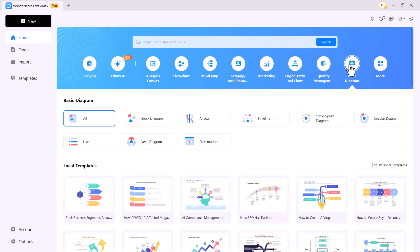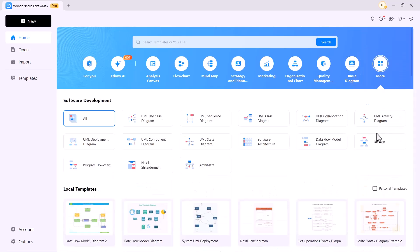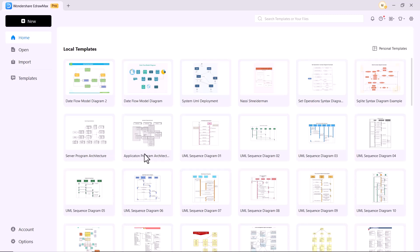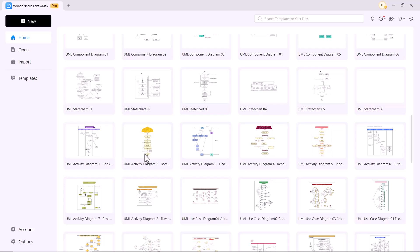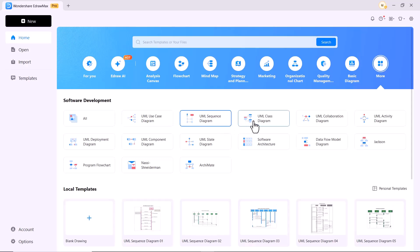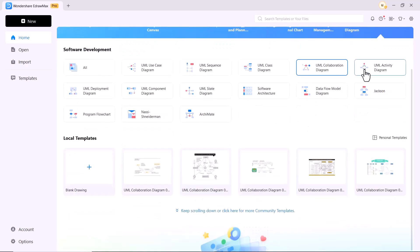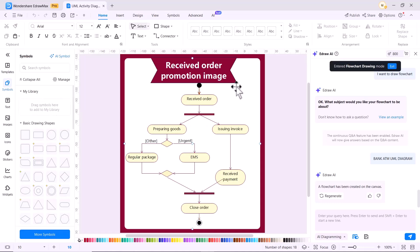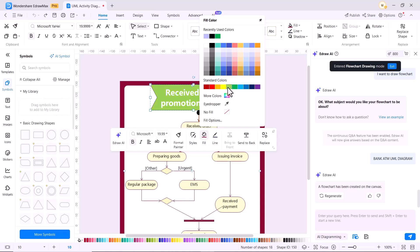Now let's talk about how you can create UML diagrams in eDrawMax. UML diagrams, or Unified Modeling Language diagrams, are visual tools used to design, visualize, and document systems, especially in software development. In eDrawMax, you get access to hundreds of UML diagram templates that you can easily modify and use for your projects. These templates cover a wide range of UML diagram types, allowing you to customize them according to your needs, whether you're working on class diagrams, sequence diagrams, or any other UML diagram type. After opening a UML diagram template, you can easily modify it — changing the font, adjusting the size, and altering the colors of different elements.